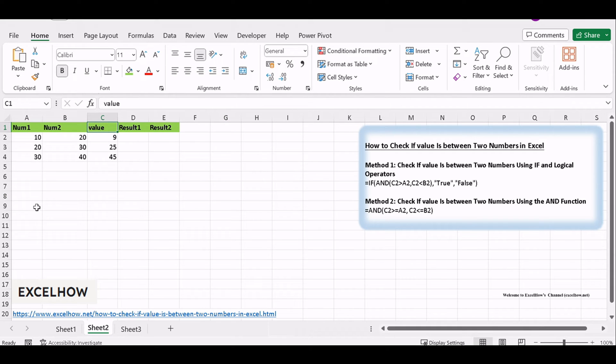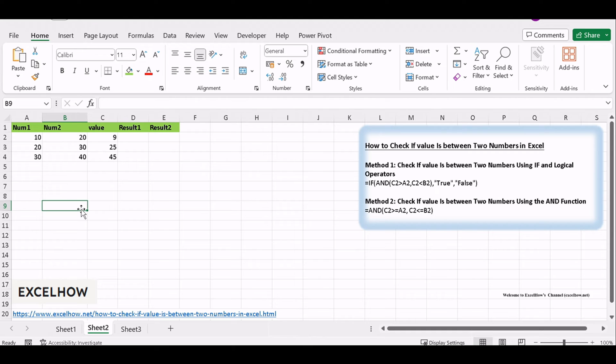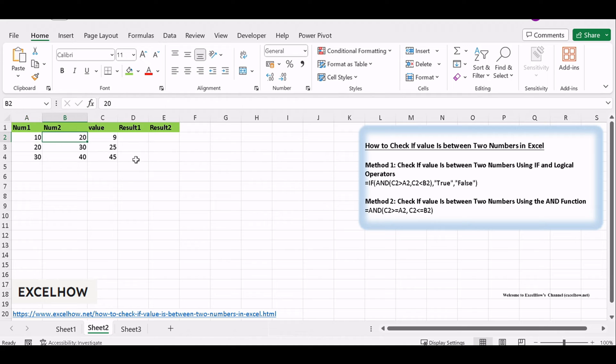Assuming that you have a list of data in range A1 colon C4, which contains numbers, and you need to test if a numeric value in cell C2 is between two numbers in range A2 colon B2.